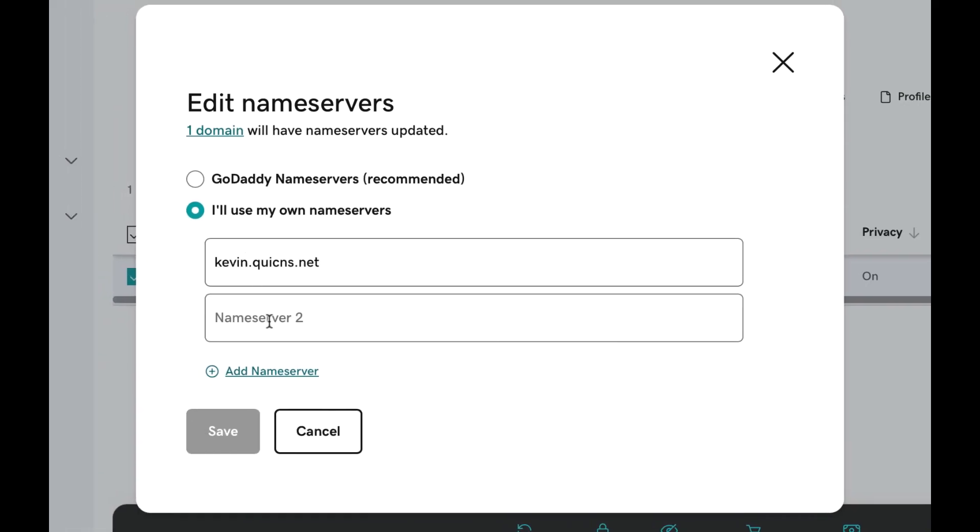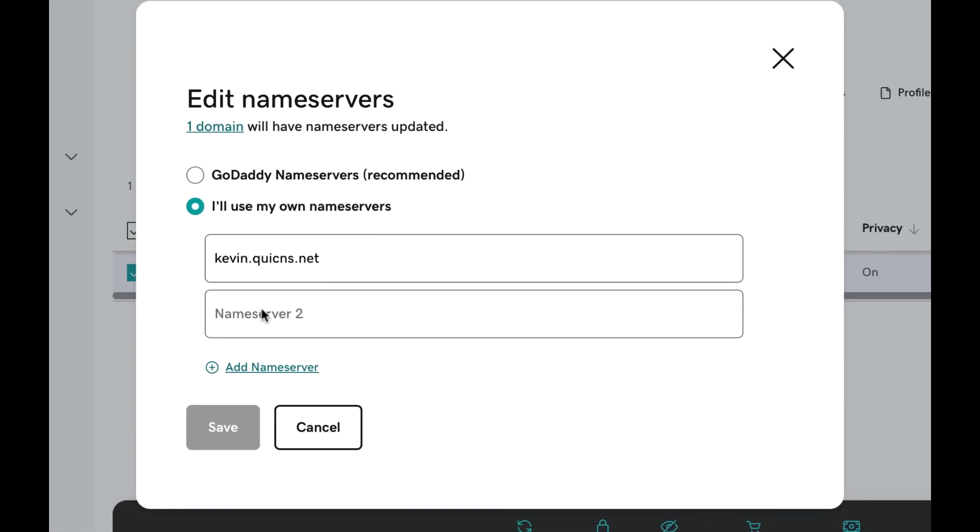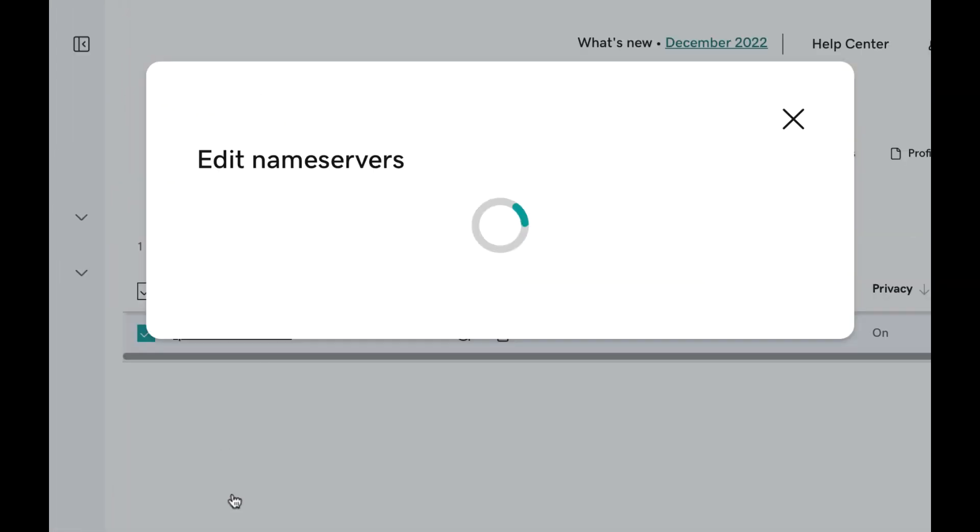Change the existing Name Server 1 and Name Server 2 fields to the QUIC.cloud name servers. If there are any other name server fields populated, clear them. Click Save and then Continue to apply the changes.